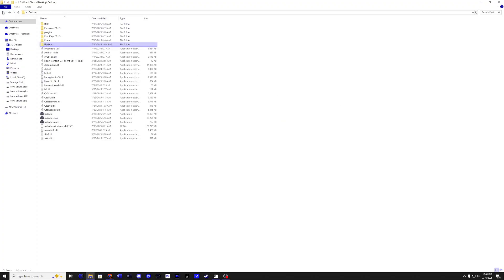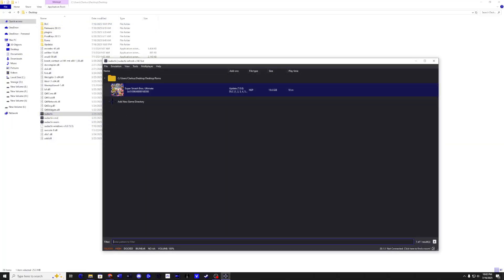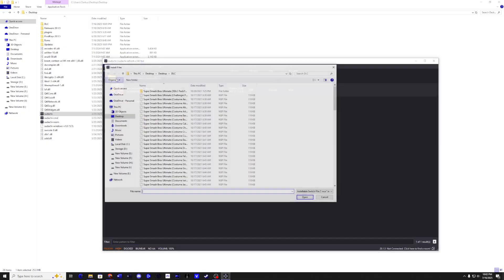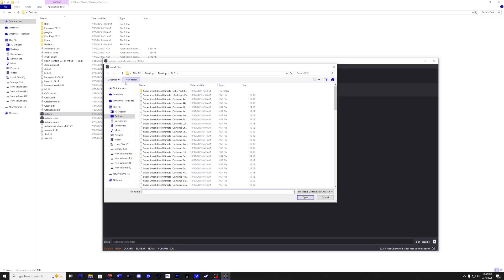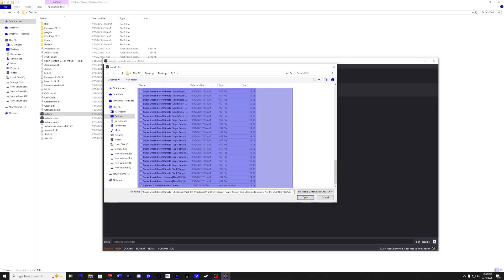Go back and run Sudachi. Click on File, then select Install Files from NAND. Locate your DLC folder and install all your DLC files.